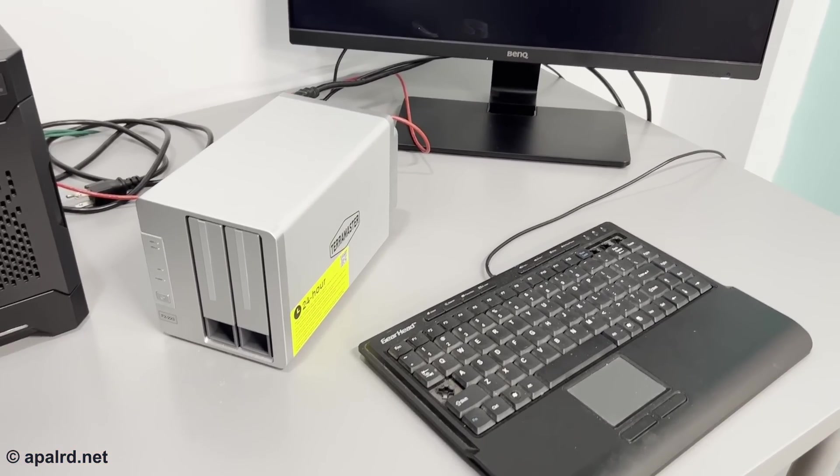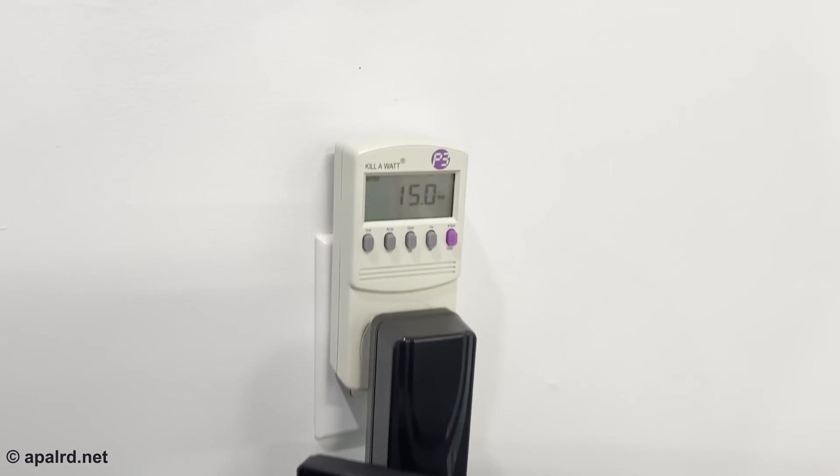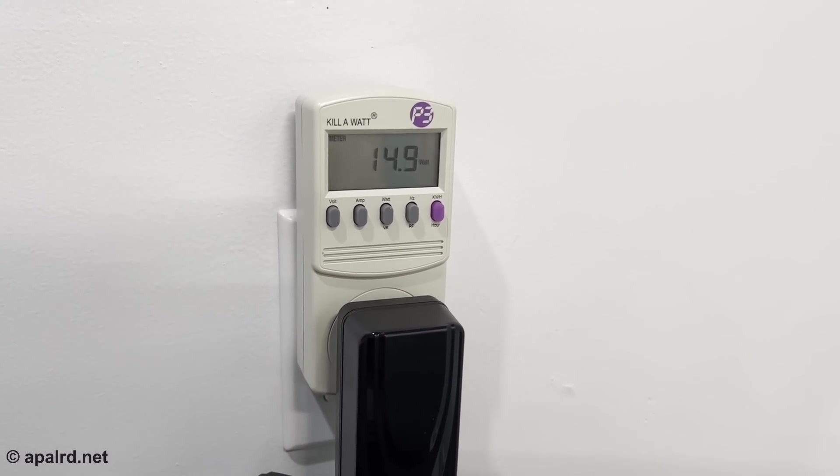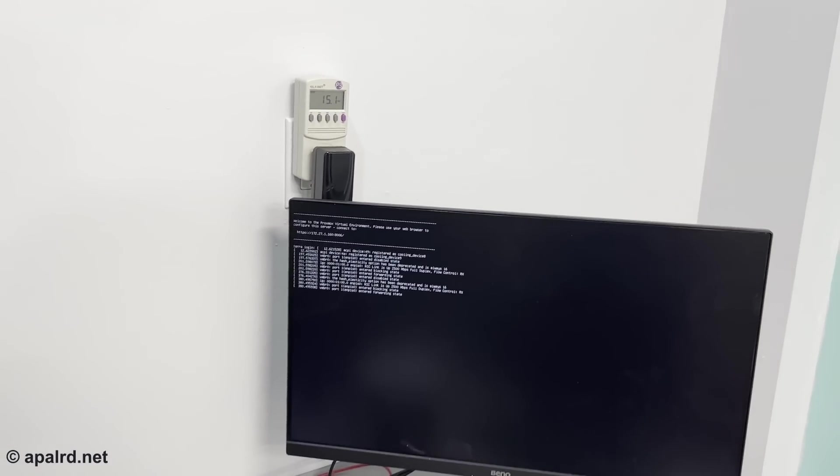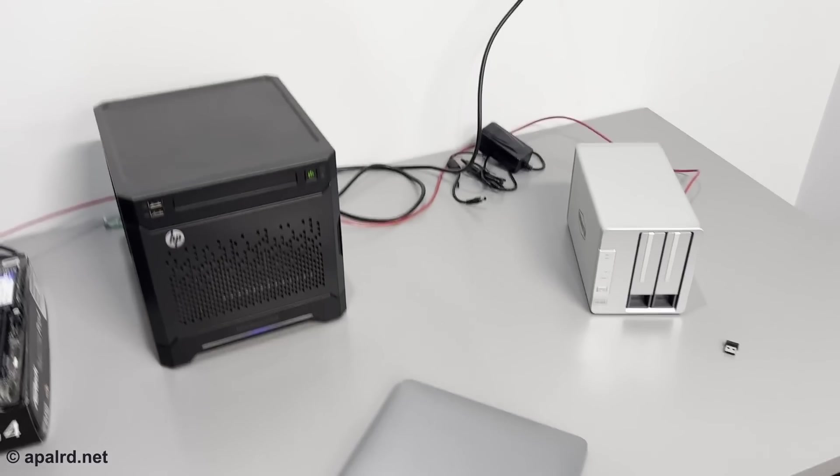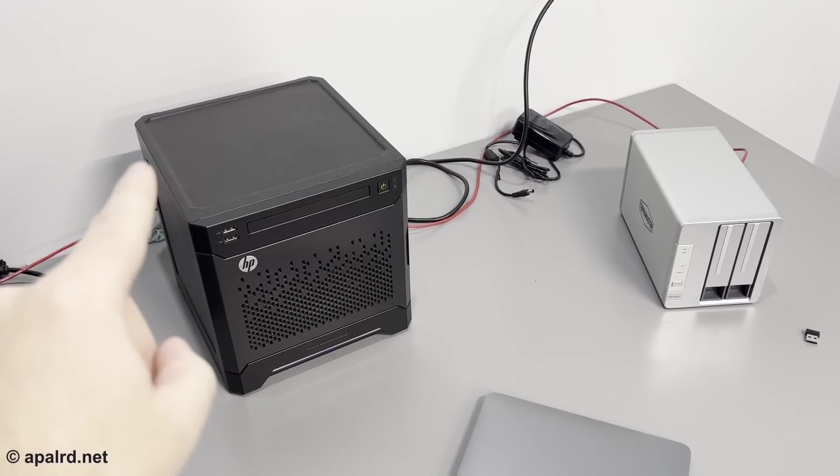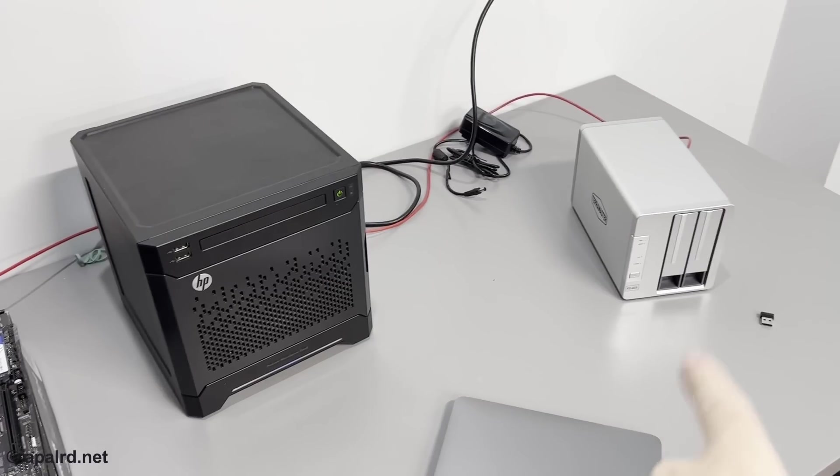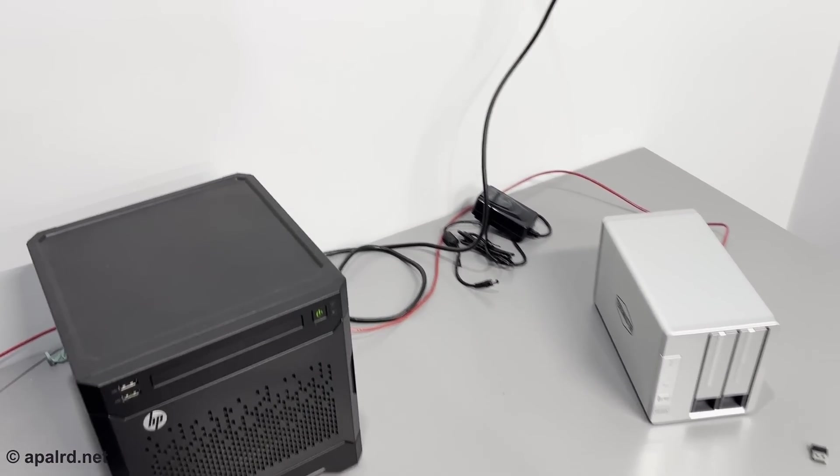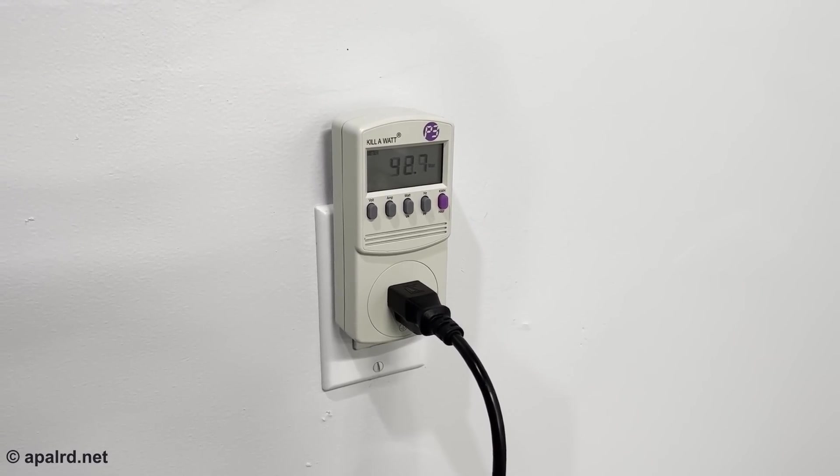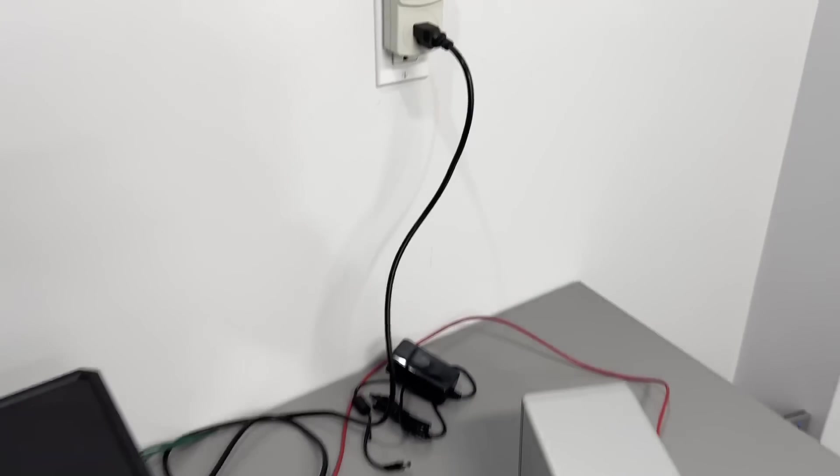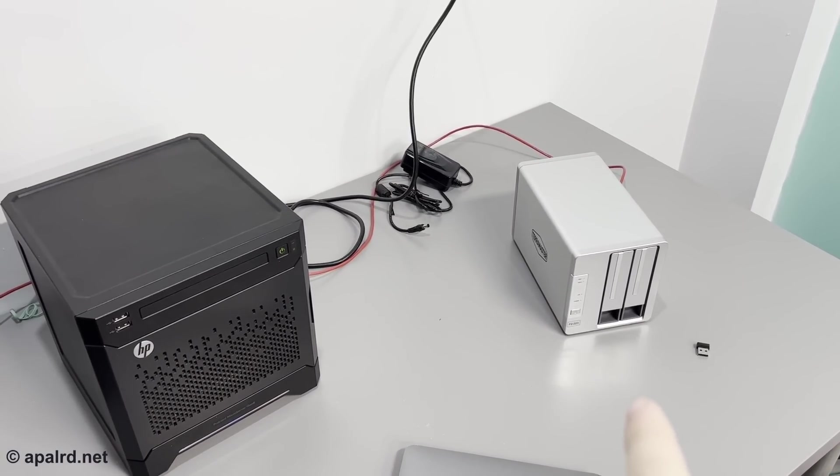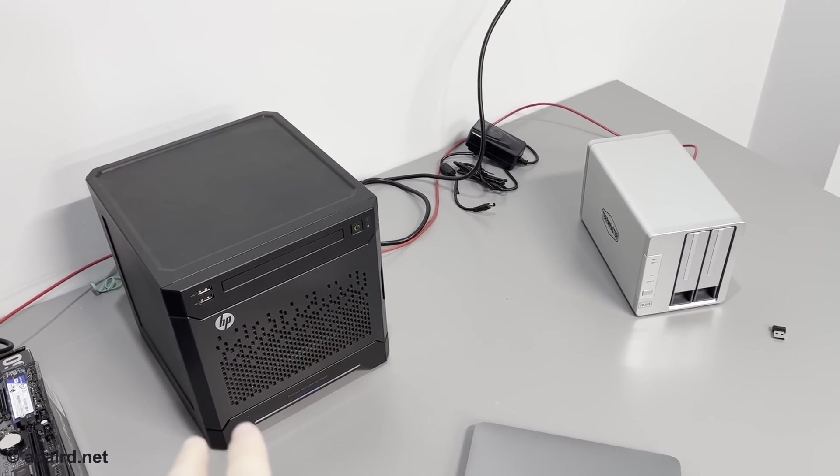So another important metric is power consumption. So Proxmox is just idling here. And we are drawing about 15 watts. That is not bad. Now we're not running any VMs or anything, but that's pretty low. Let's see what the microserver can do. The microserver has two spinning hard drives and one SATA SSD, whereas that one had NVMe. And it is currently drawing about 40 watts. So this thing uses less than half the power idling.